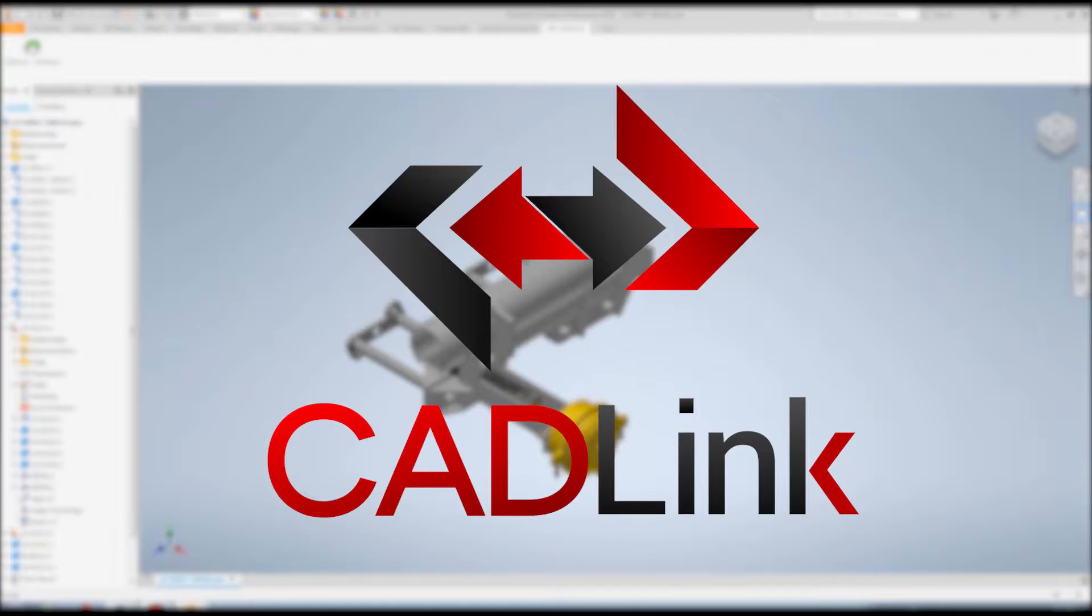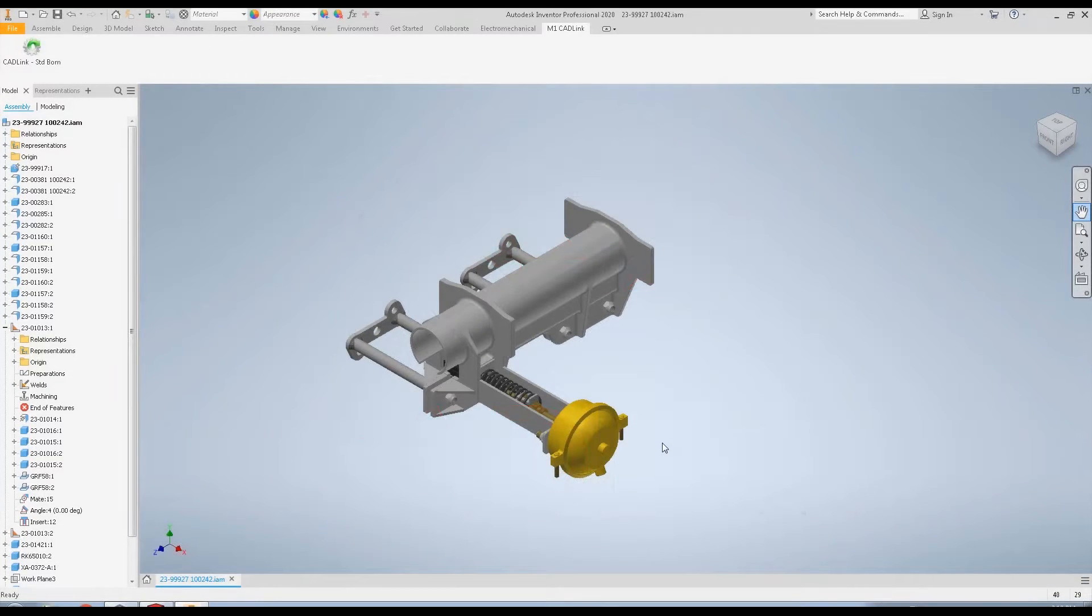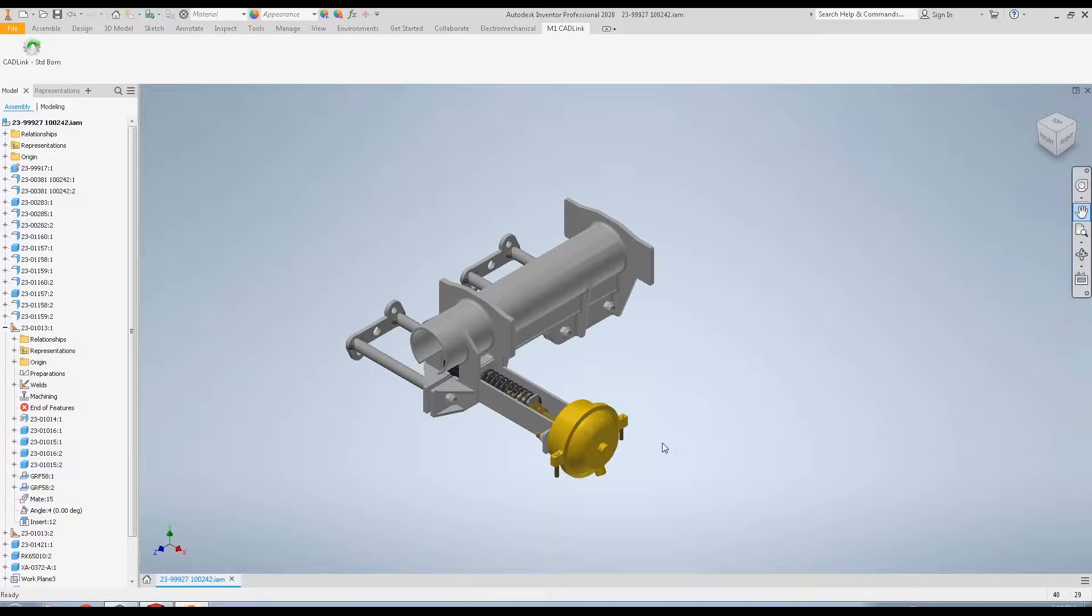Hello and welcome to CADLink for M1. CADLink is a tried-and-true, trusted, partner-recommended CAD to ERP integration tool for M1. It is a bi-directional tool used to create, compare, and modify bill of materials and part data at the click of a button.